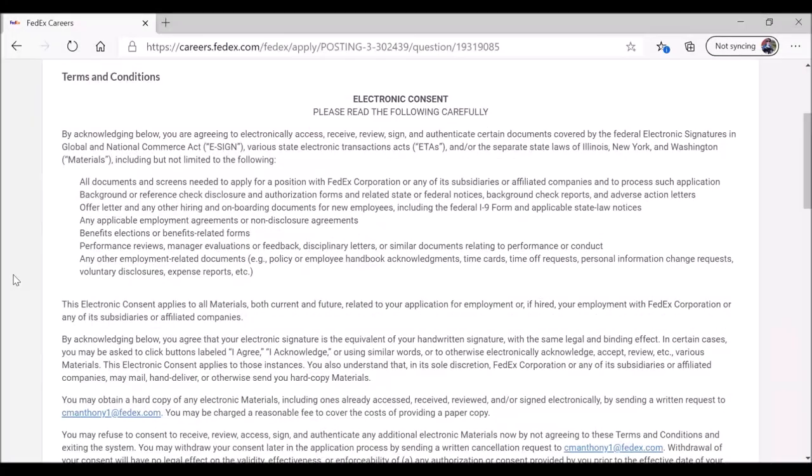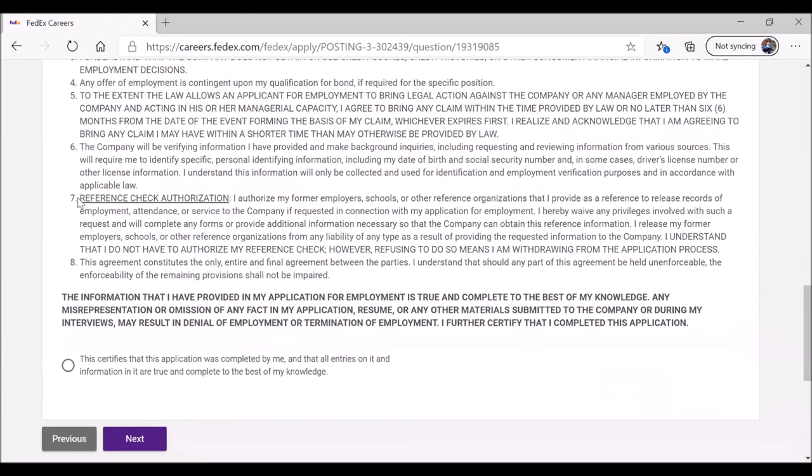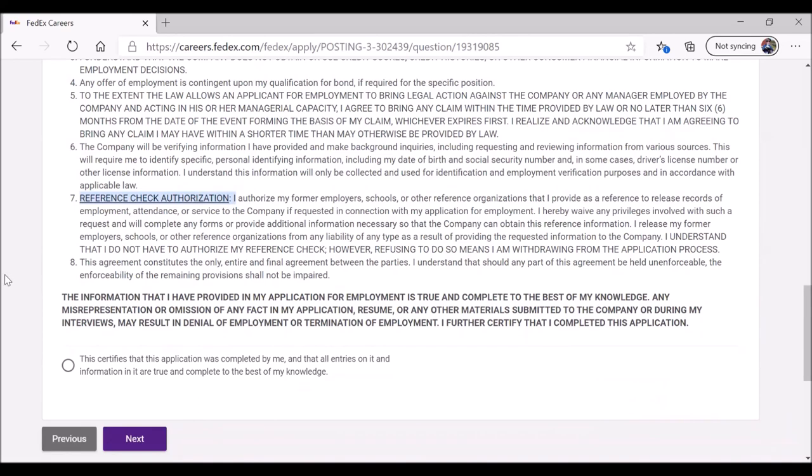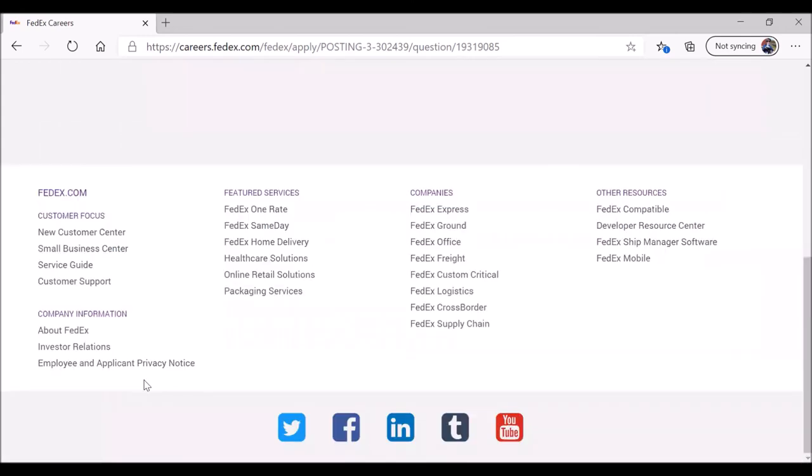This is where you provide electronic consent and you're basically authorizing FedEx to do a check on you and to check the information that you have provided. It includes authorizing them to do a reference check, talk to your supervisors in the previous places that you have worked. This certifies that the application was completed by me. This is important because what if you asked somebody else to do the application for you, perhaps to give you a kind of advantage. And the information in the application is true and complete to the best of my knowledge. Everything that you have put in your application is true and correct, and you did this application. When you're ready, click on Next.